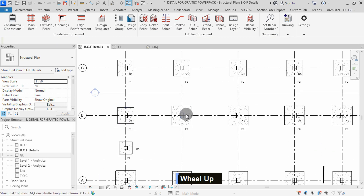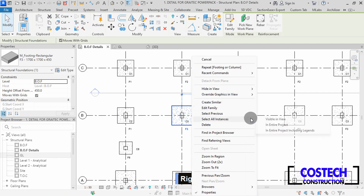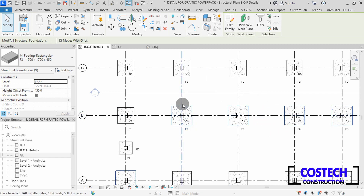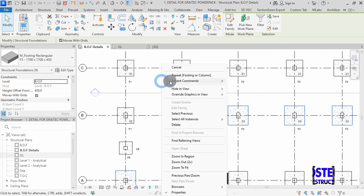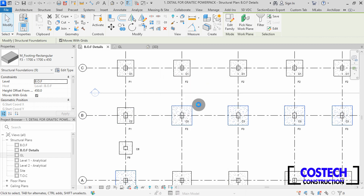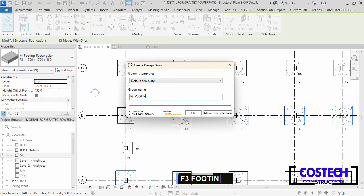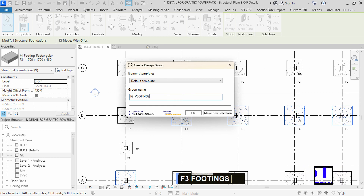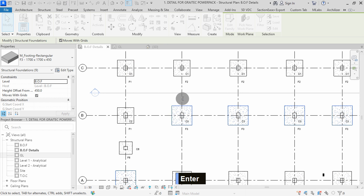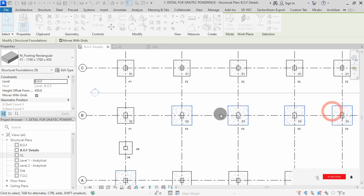We can continue to group the other footings. I will select one F3 footing, right click, select all instances, then visible in view. With the footing selected, right click in the model space, then select repeat footing or column command. I will edit the group name to F3 footings, then press enter. I will close the design status dialog.